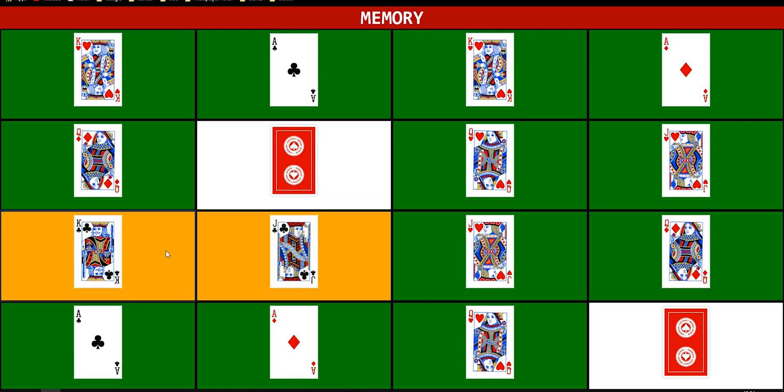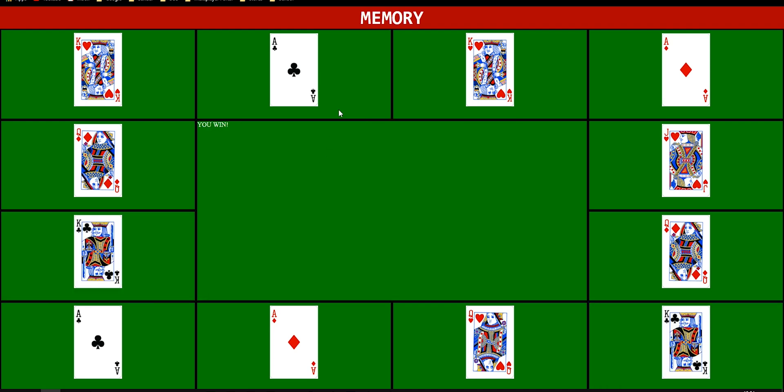That's something you have to keep in mind because if you were to instantly change it, the second you click on the second button and it is wrong, it would instantly flip over without you knowing what was under that second card. To prevent that from happening we're also gonna use timeouts to prevent the cards from instantly flipping over — we want to give them a little bit more time.